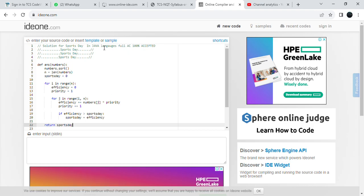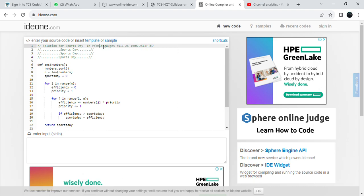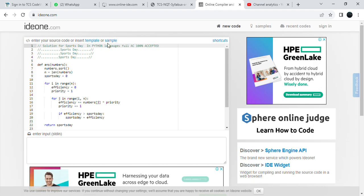This is the solution for Sports Day in Python language. Full AC and 100% accepted.